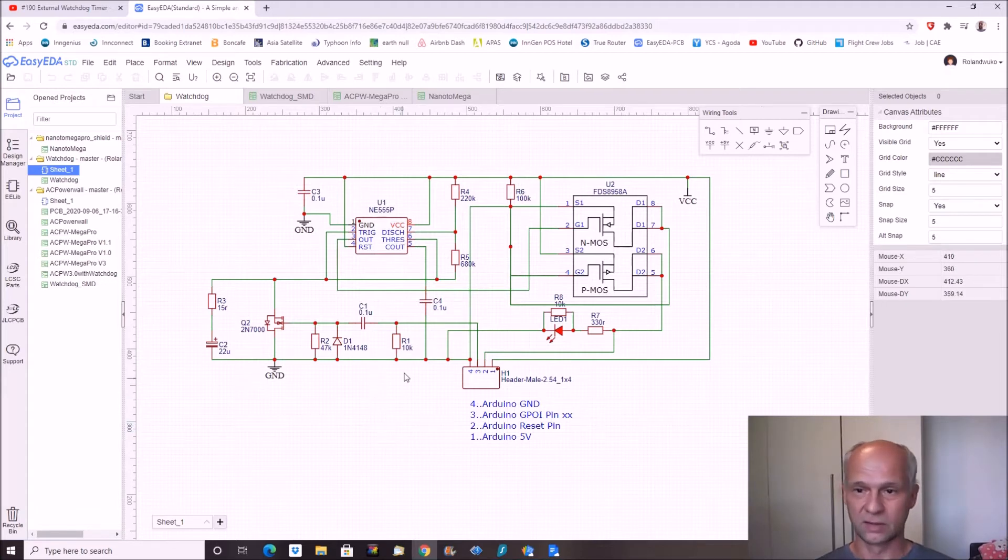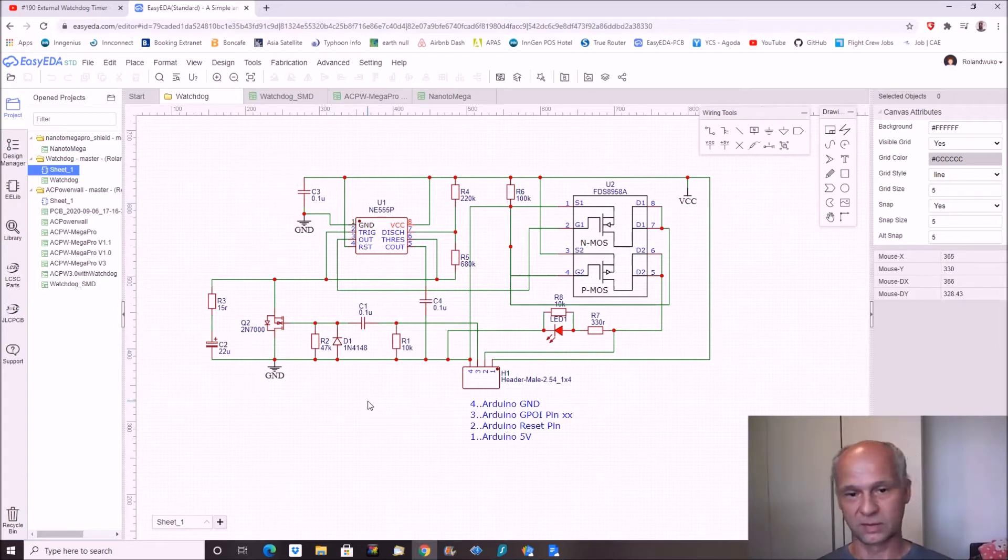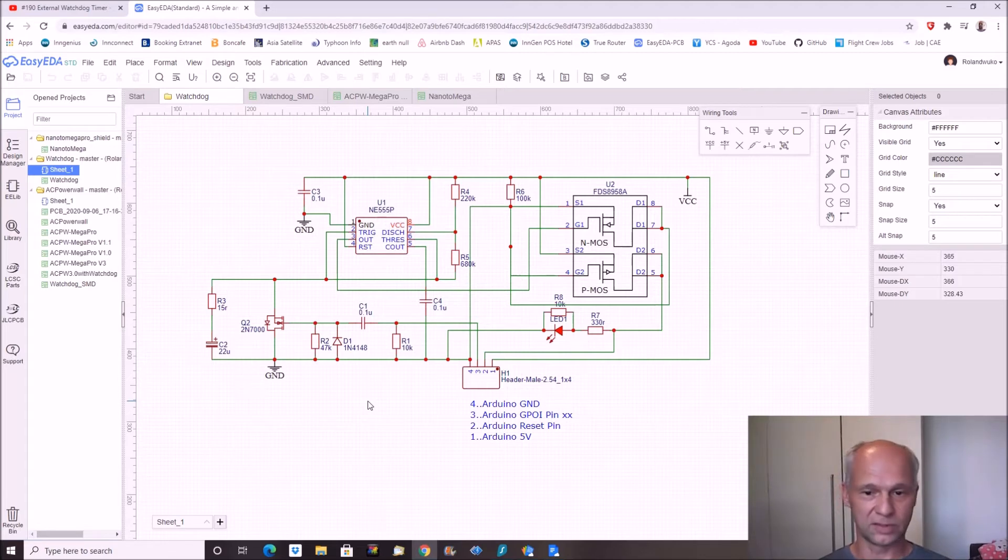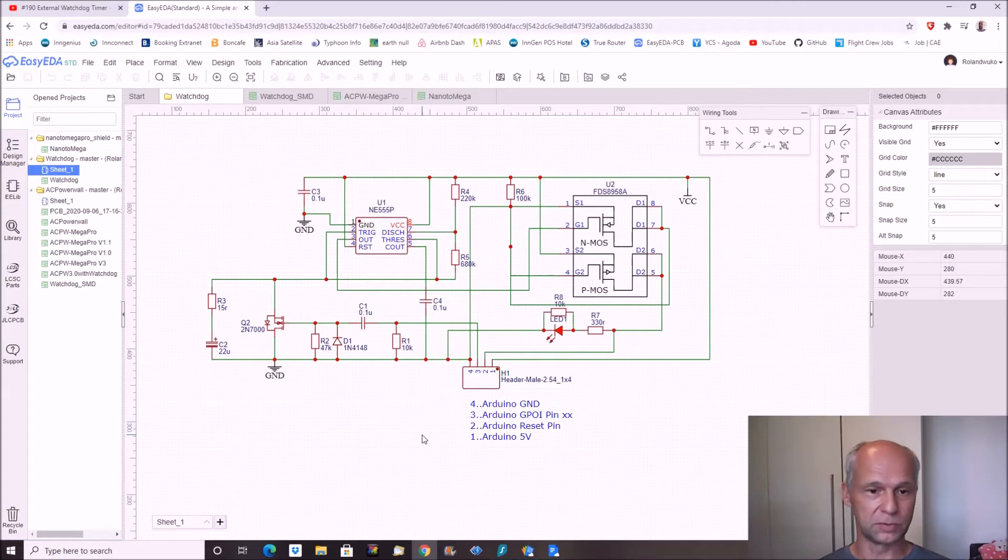So the watchdog is getting its power from the microcontroller. And in case that a microcontroller is hung, the reset pin of the microcontroller will be pulled down.